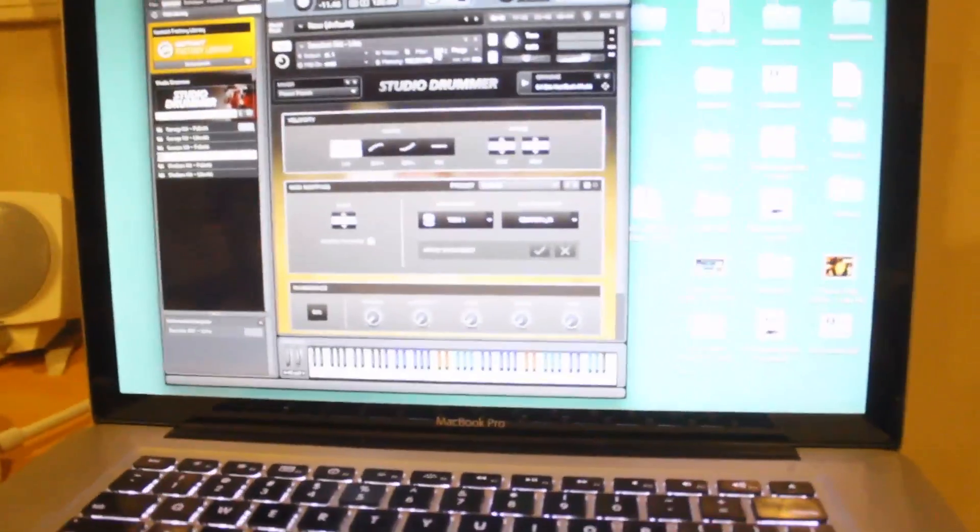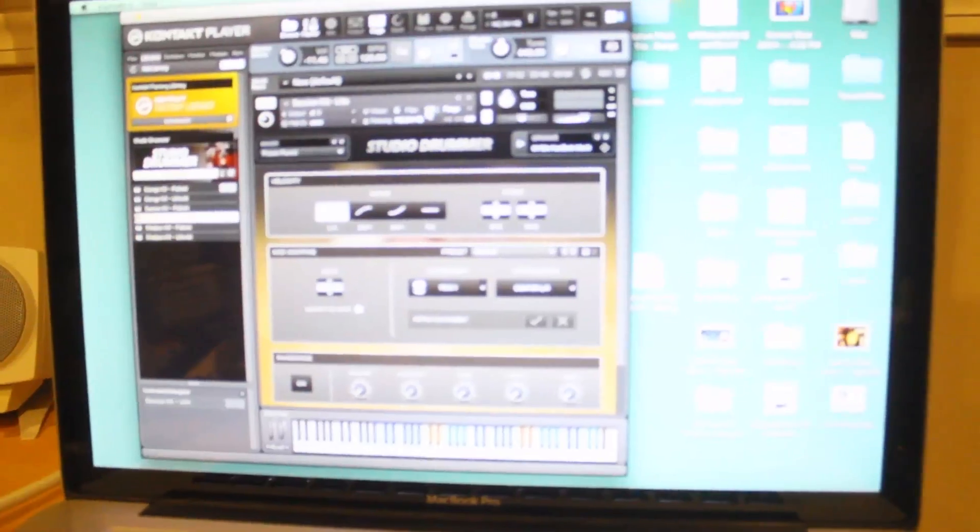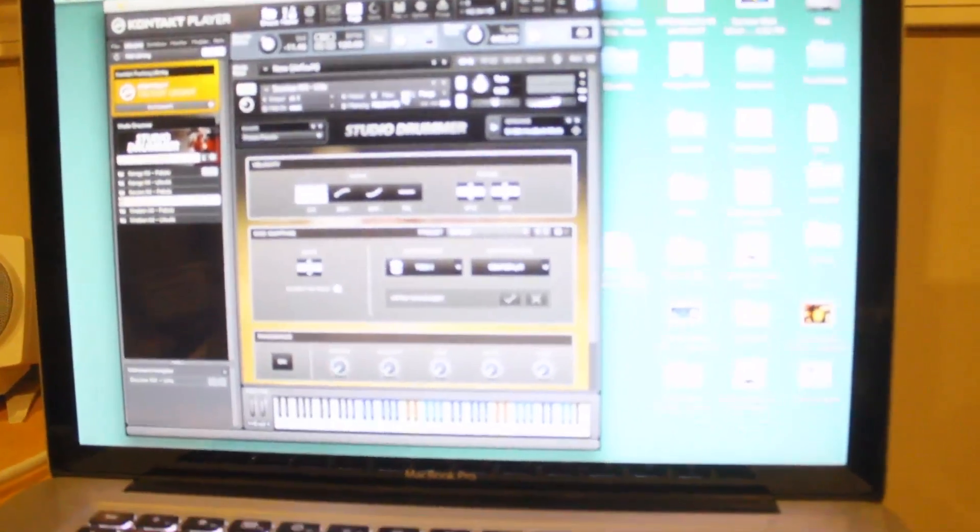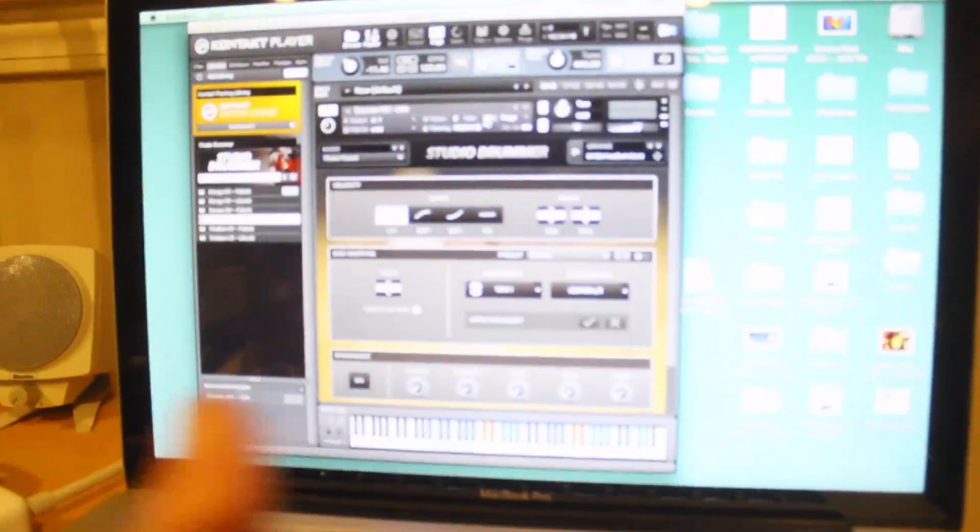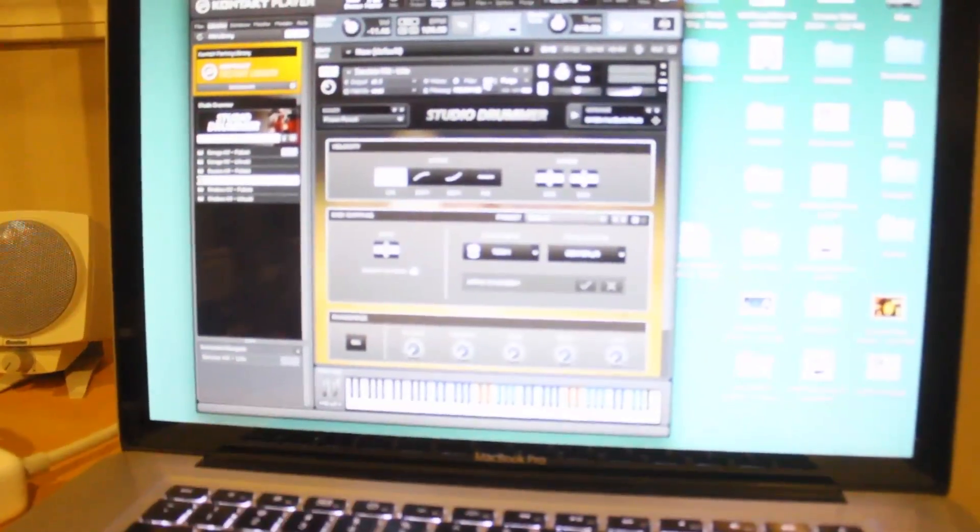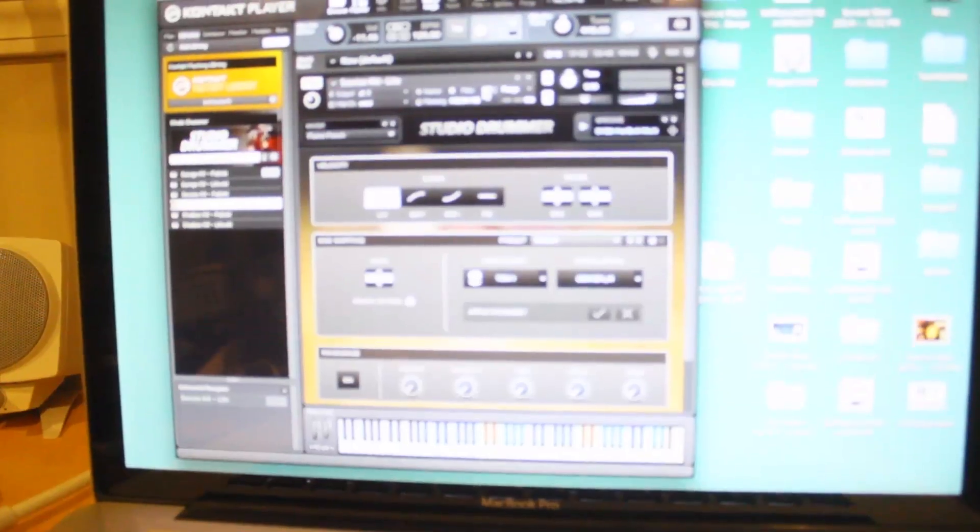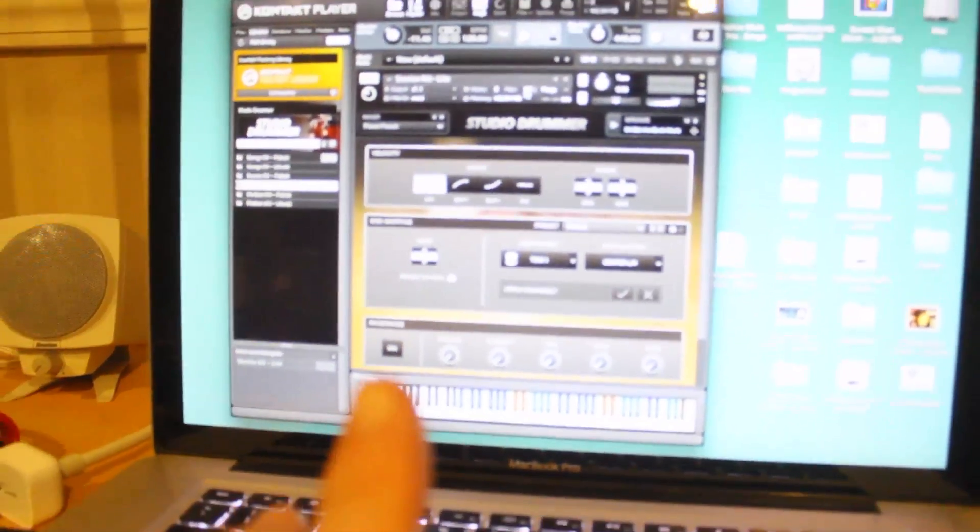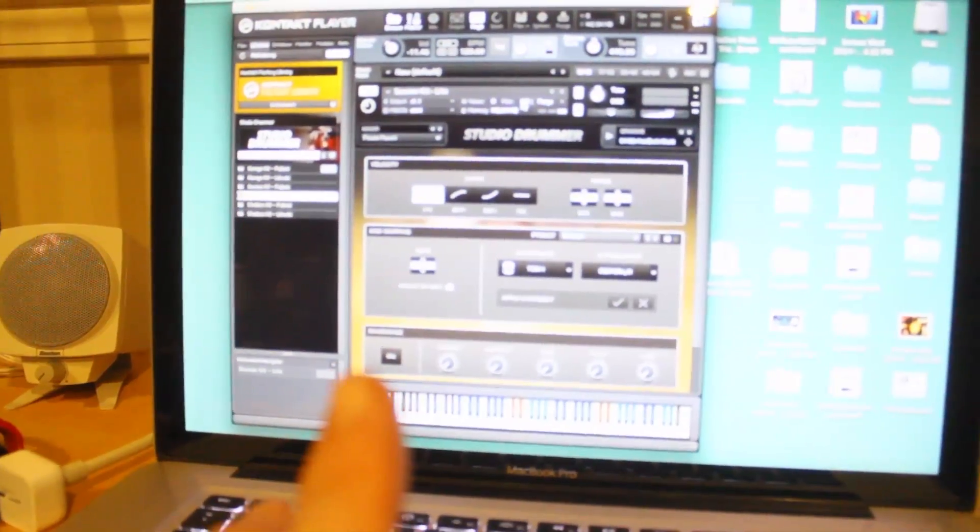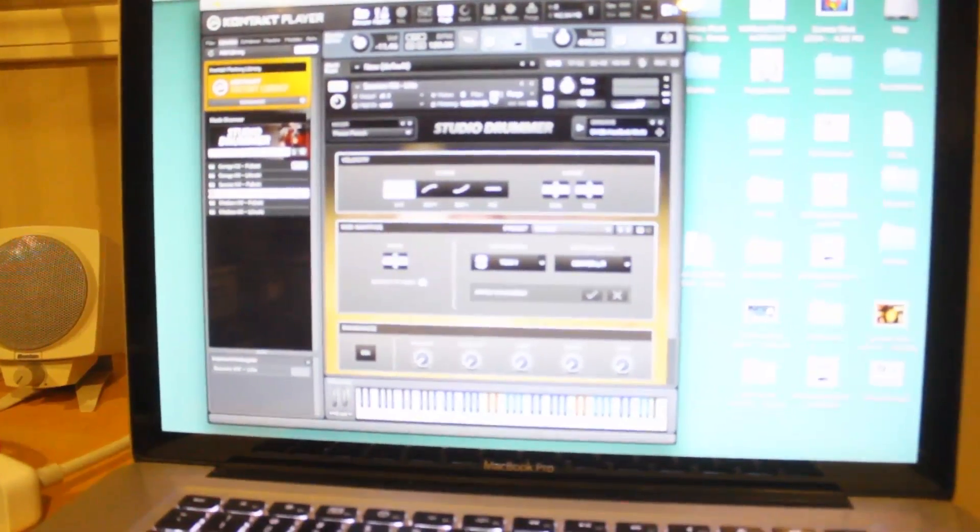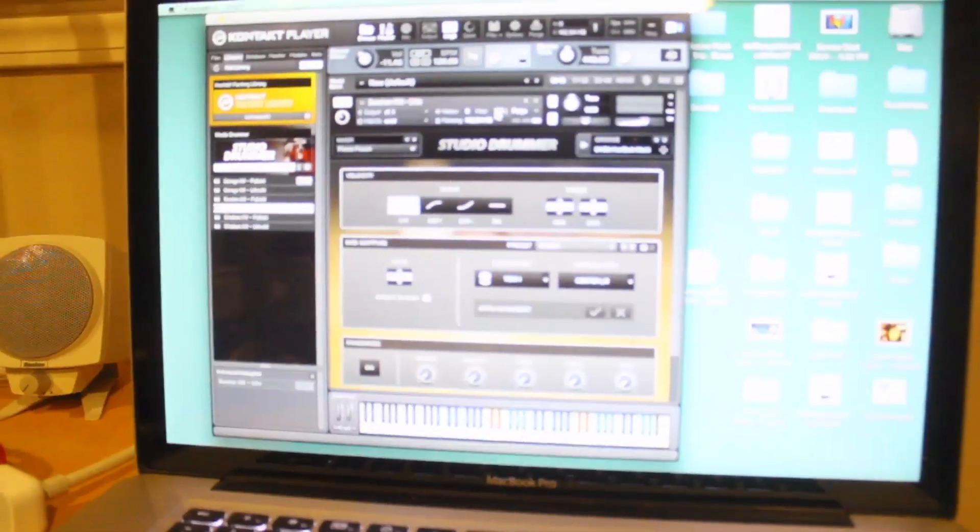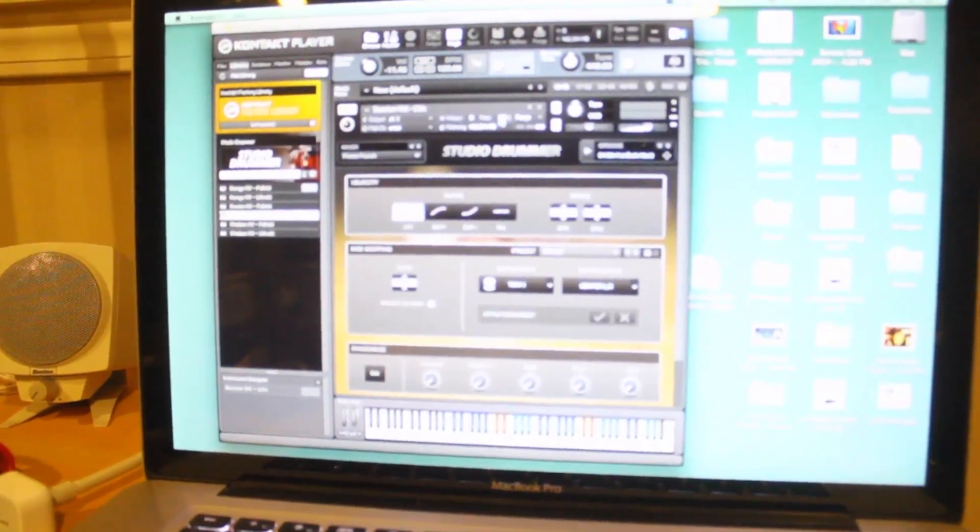If you fire up Garage Band or whatever the hell that thing's called, it should work right out of the box and so should Logic. And then essentially you just got to do the same exact thing through Logic or Garage Band if you want to use the Studio Drummer plugin to record. So hopefully that all made sense.